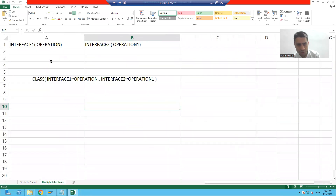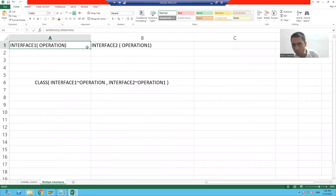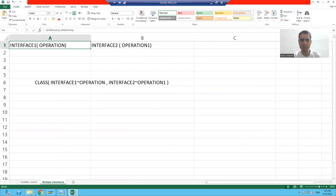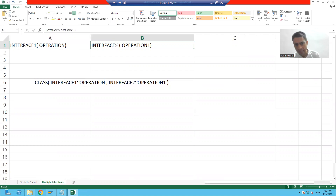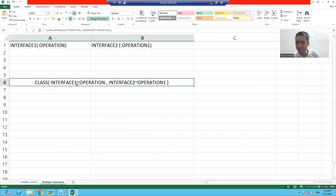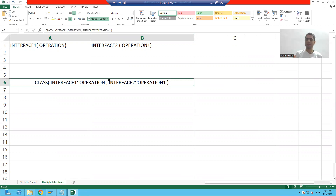Suppose we have two interfaces. In the first interface, the method name is 'operation'. In the second interface, the method name is 'operation_one'. We will create a class and use both interfaces in that class.